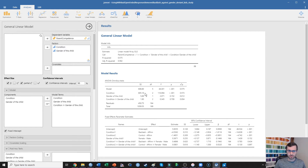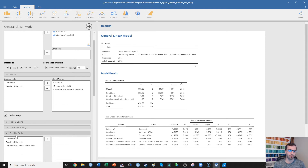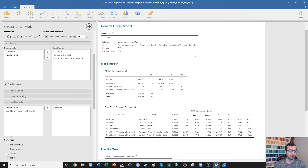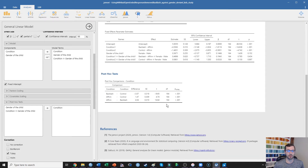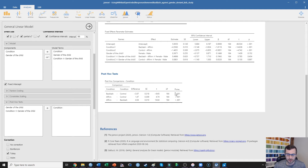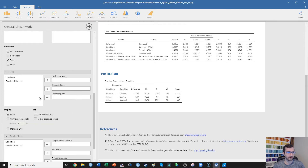However, this doesn't tell us which conditions are significantly different from which. To probe this effect, we're going to run a post-hoc test — two key post-hoc pairwise comparisons of condition. These pair up the conditions and examine whether those two conditions are significantly different. The backlash and control conditions are significantly different from one another. The affirmation and control conditions are also significantly different, and the affirmation condition is significantly different from the backlash condition. So every single one of those comparisons is significantly different from one another.